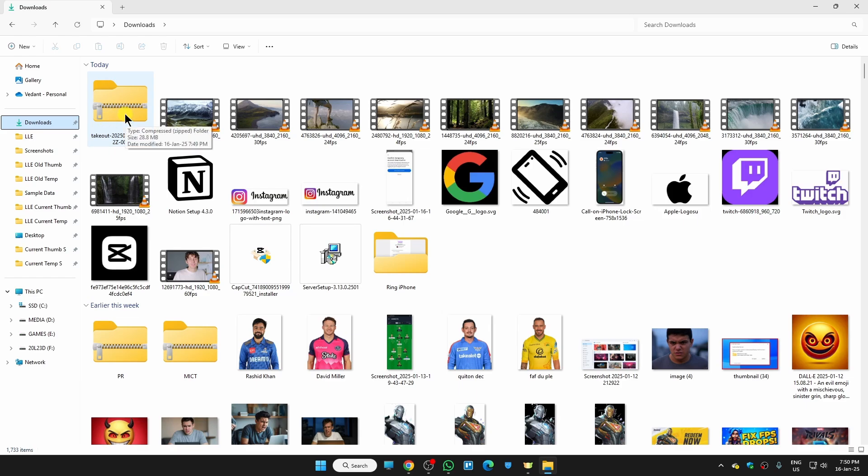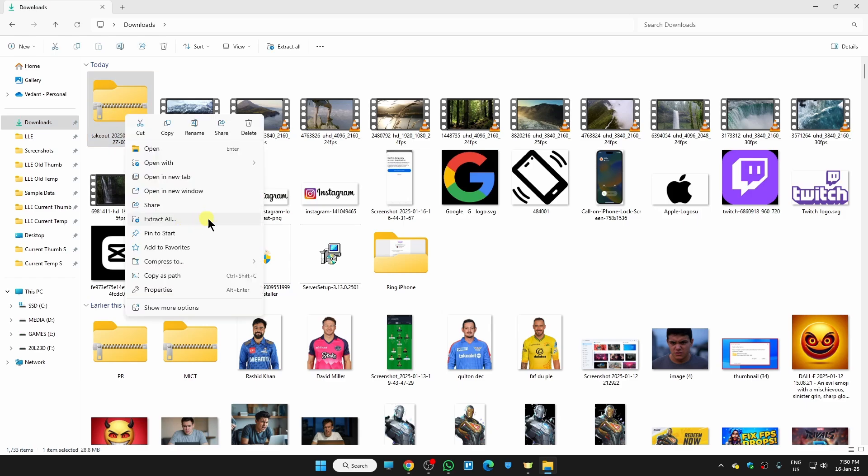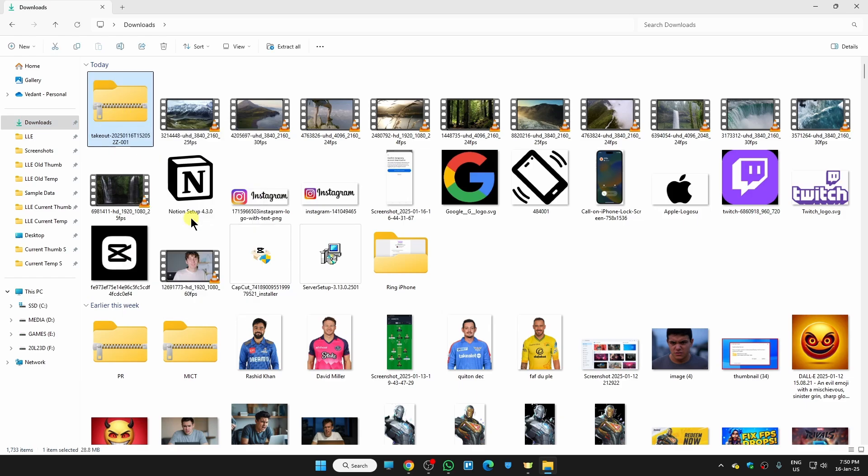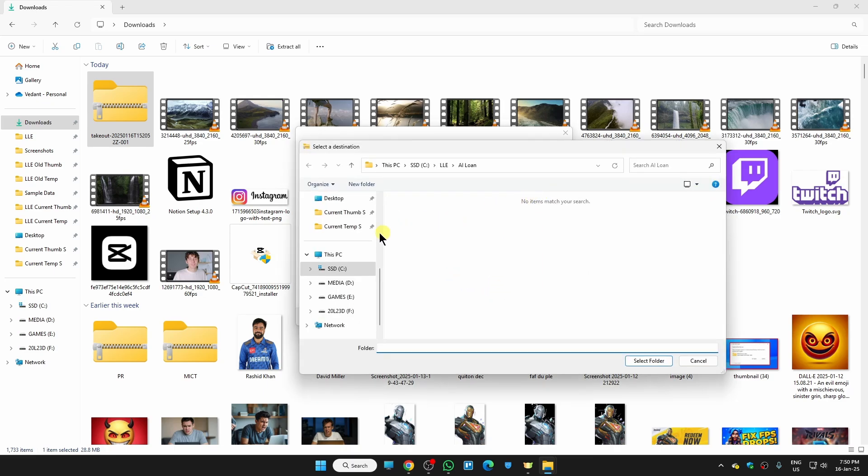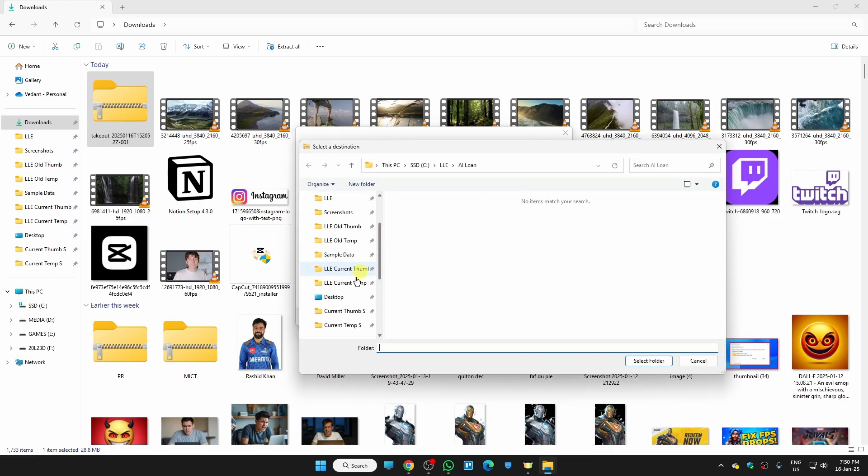Firstly we need to extract the file. For that, just hit right click, then click on extract all, and just choose the location where you want to save this file. I want to save it on, let's suppose, desktop.